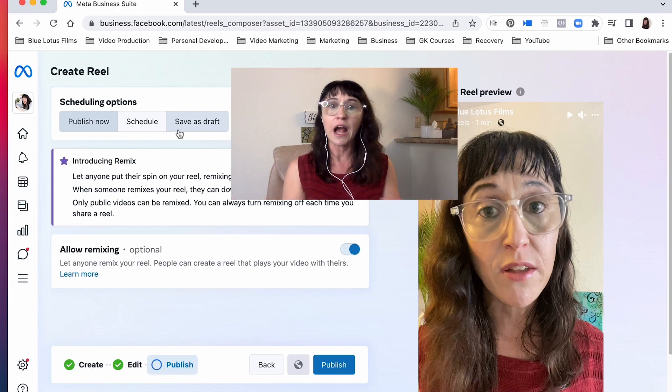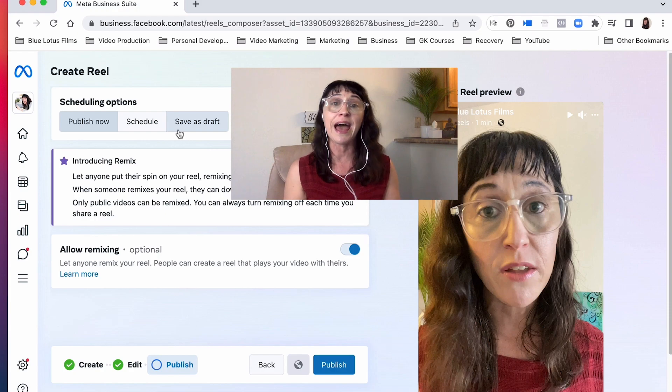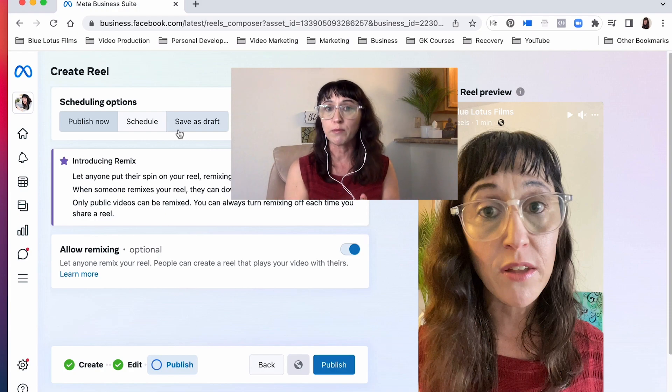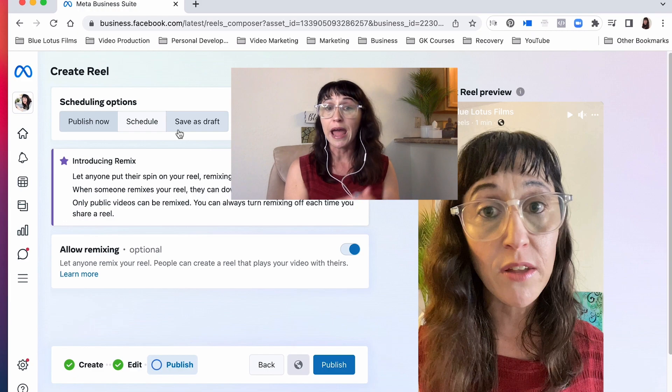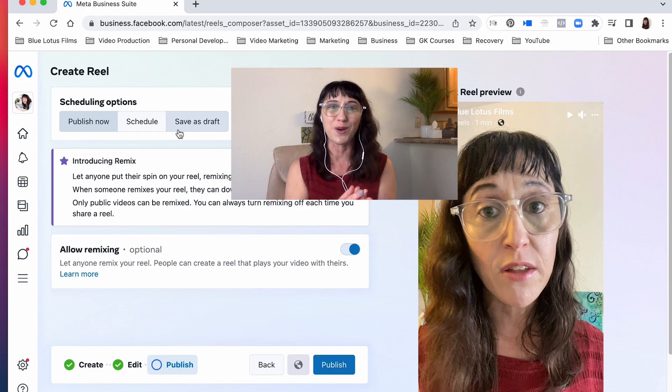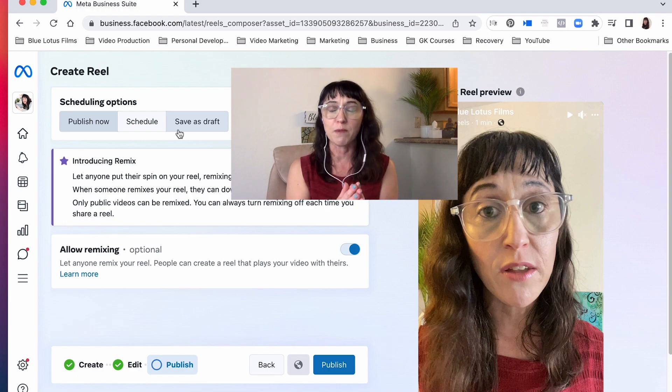Okay, so that is essentially what is available right now on Meta Business Suite. This is just the beginning. I know they're going to add a lot more features, but now you know what you're able to do at the moment as of the time of creating this video on Meta Business Suite.